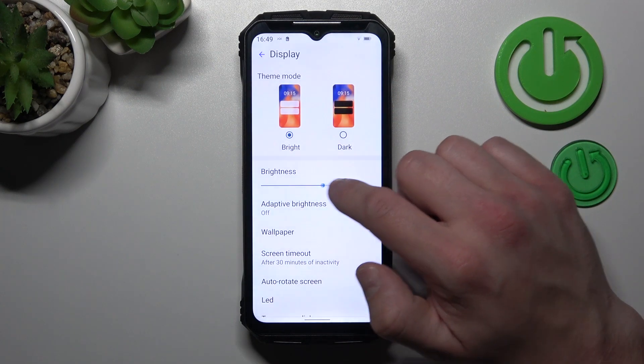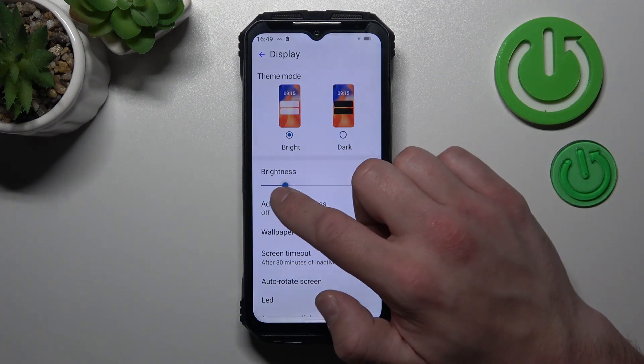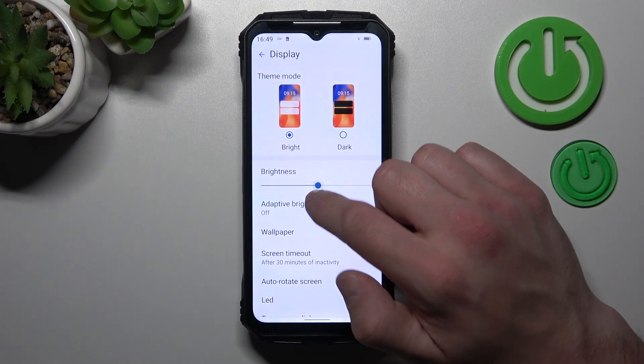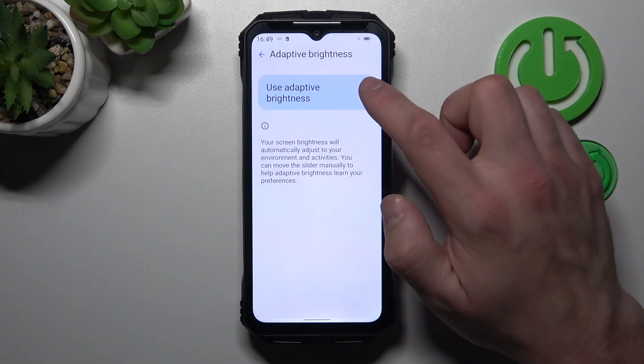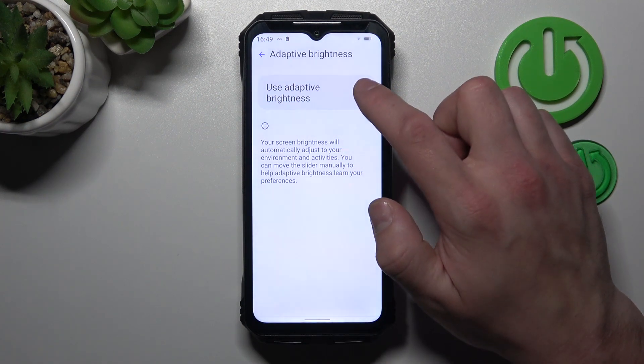We can change the brightness level of the screen manually or via adaptive brightness.